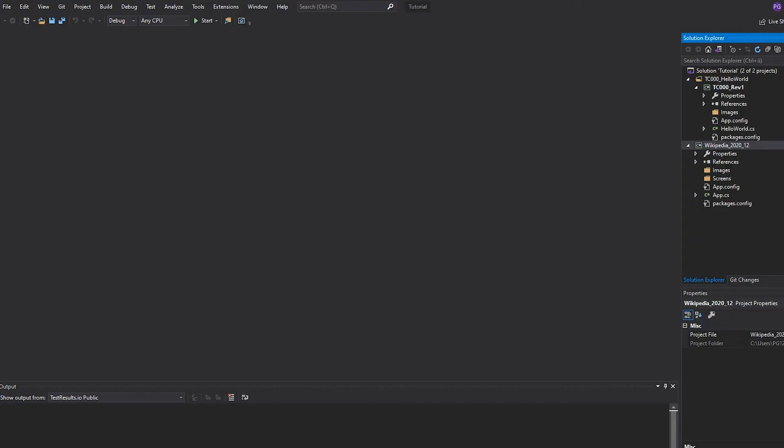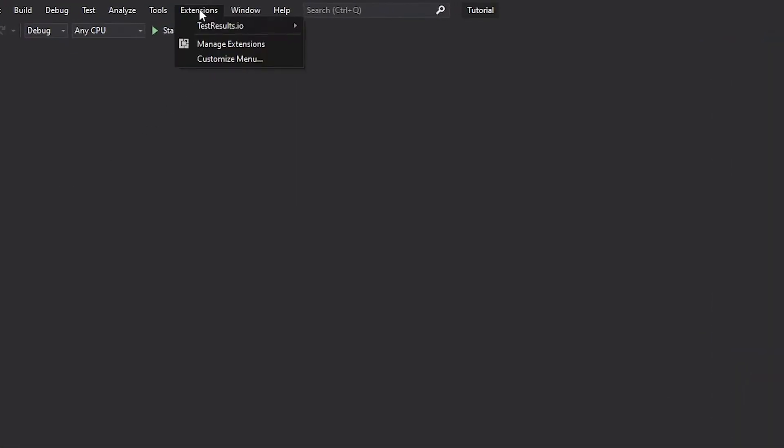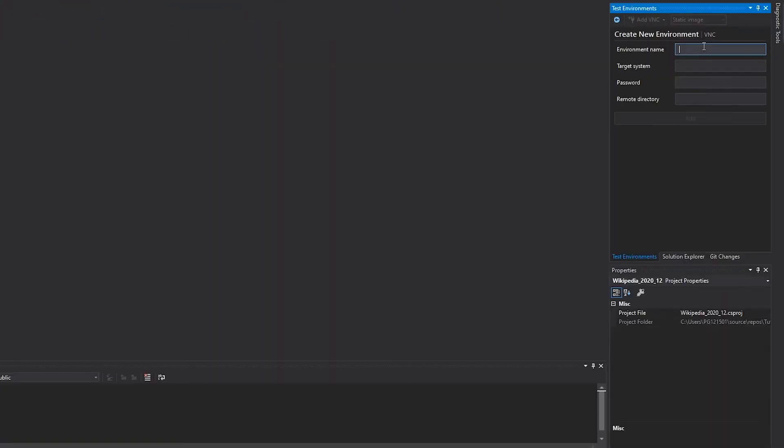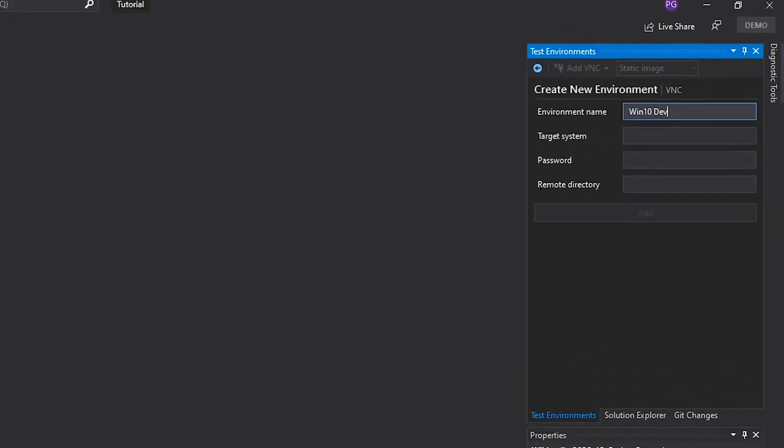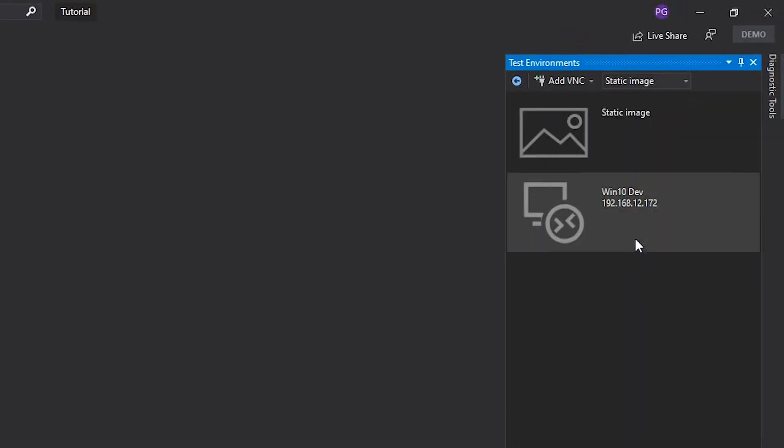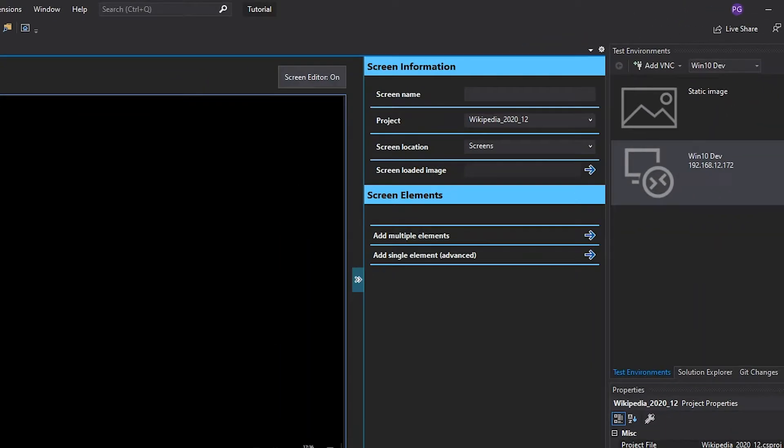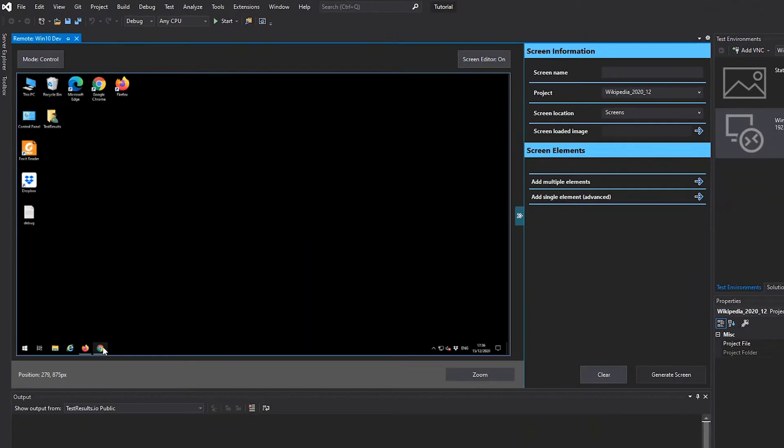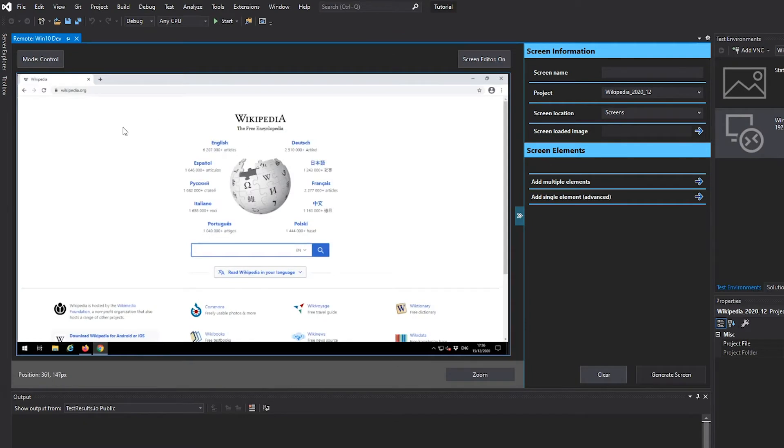Before we can start with the automation, we need to connect to a test environment, also known as the system under test. This is typically a second computer or a virtual machine on which the application that you will be testing is running.